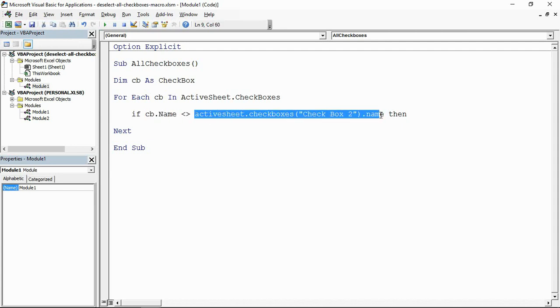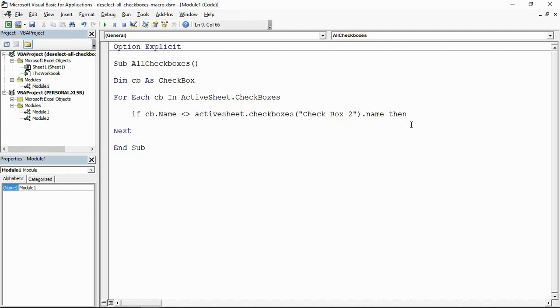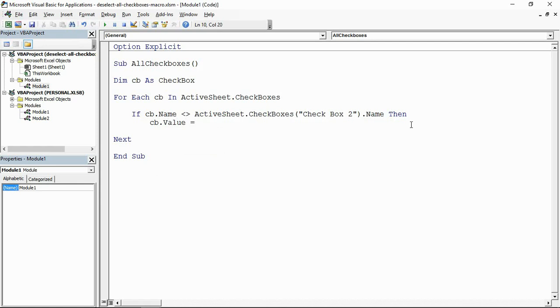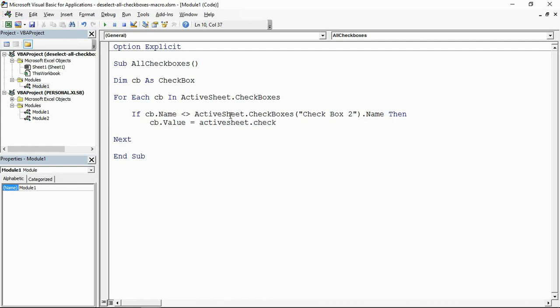So if the name of the checkbox you're looking at is not the same as the name of checkbox 2, if it's not that main one, then what I want you to do is make the value of the checkbox you're looking at the same as the value of that master checkbox. So if somebody selects the top one, select all of them. If somebody deselects the top one, deselect all of them.